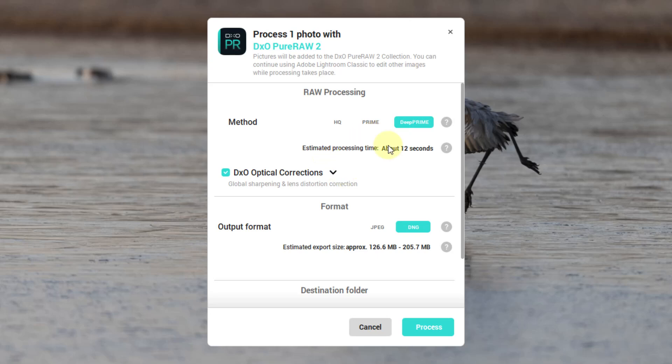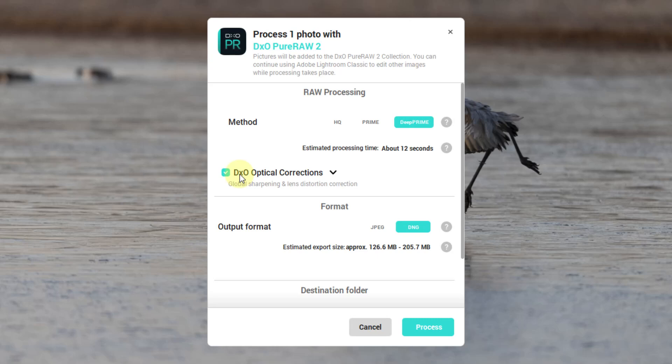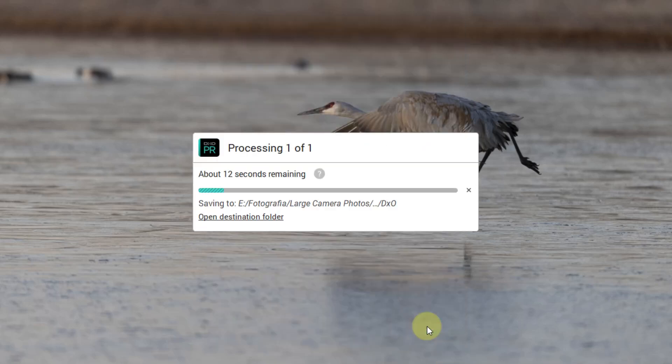It tells me it's going to take about 12 seconds. You have the option to do the optical corrections here, and I really recommend using the optical corrections in DxO PureRaw. I think they work better than the ones in Lightroom Classic. All I have to do is, it already says it's going to be a DNG image. It's going to be a large file, anywhere from 126 to 205 megabytes. And I click Process.